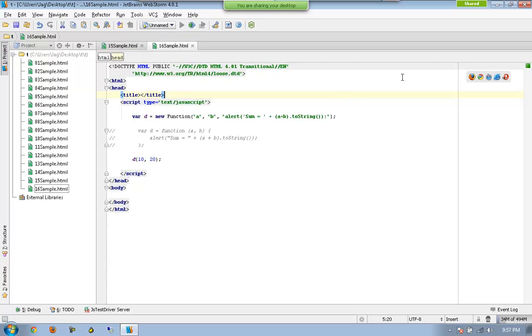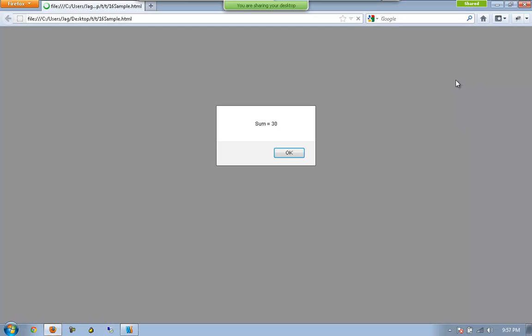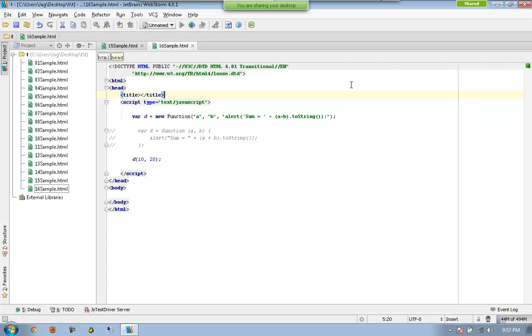So now if I try to execute this, you can see sum equal to thirty here.